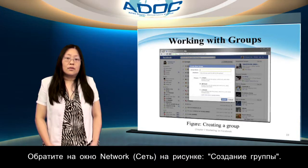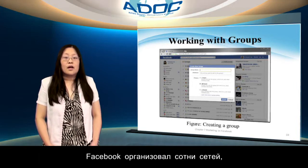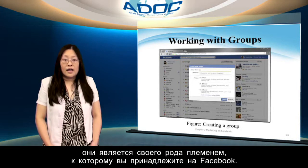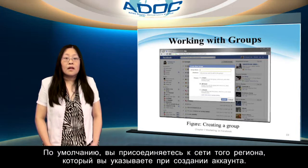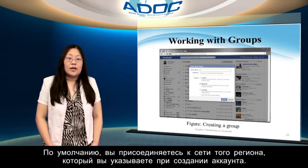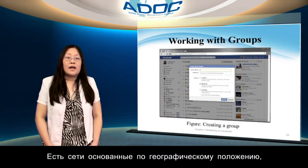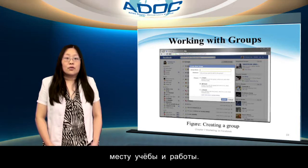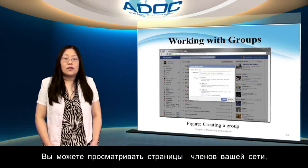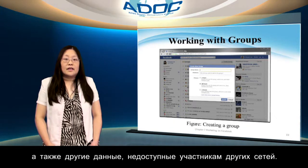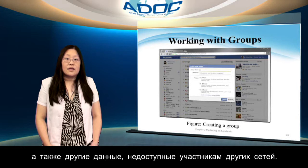Note the network box in the 'creating a group' figure. Facebook has set up hundreds of networks — they are sort of like the tribe you belong to on Facebook. By default, you are added to your geographic area's network when you give your location data in creating your account. There are networks by geographic area, by school including high schools, and by employer. You can see friend pages of others in your network, as well as other data that is hidden from people not in the same network.